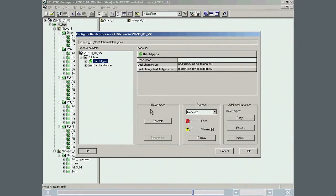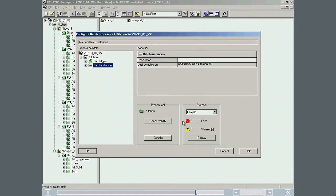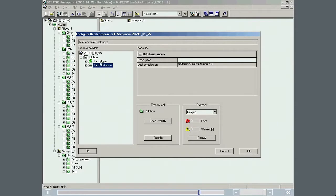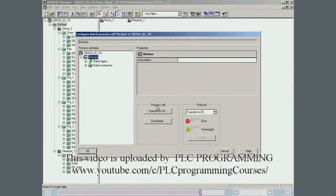To compile the Batch process cell data, the Batch instances icon is selected and the Compile button pushed. The compilation was completed without errors or warnings. Following compilation, the system messages are now compiled from Simatic Batch to the OS.